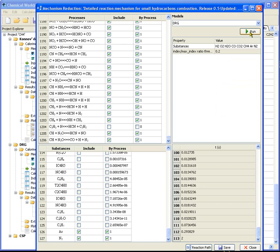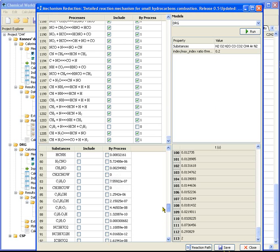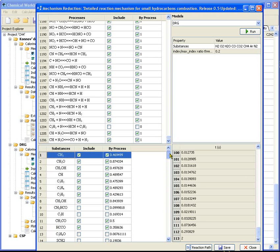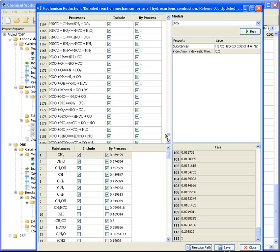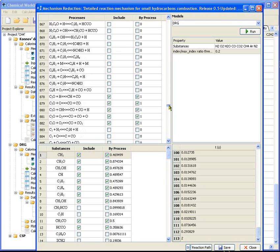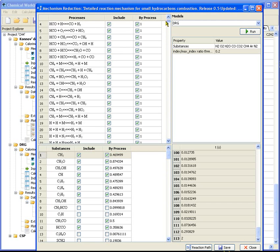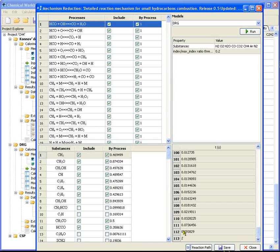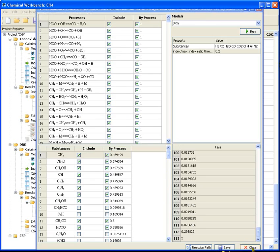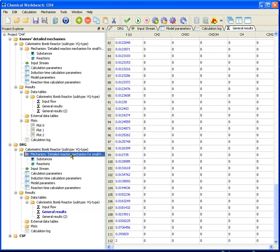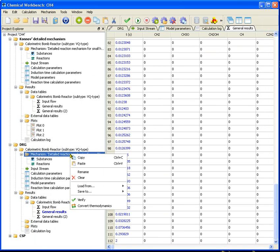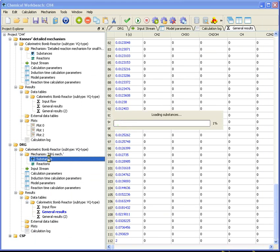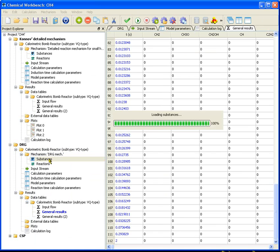In the table of substances, the unnecessary substances disappeared and in the table of process, the corresponding reactions are removed as well. Save the received mechanism as DERUGE mechanism. So, as a result of DERUGE method application, the mechanism consists of 52 substances and 507 reactions is obtained.